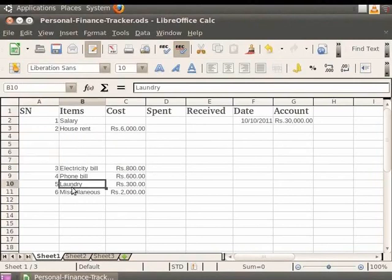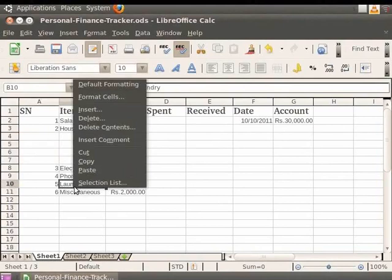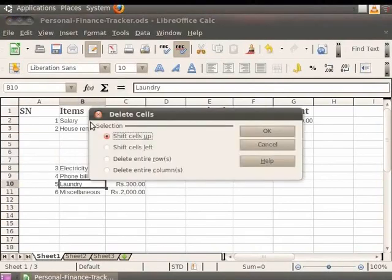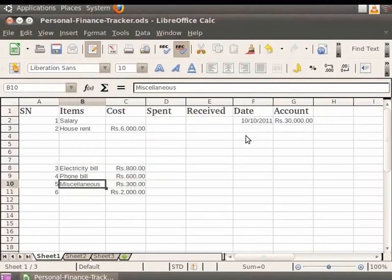Now right-click on the cell and click on the Delete option. A dialog box appears with the heading Delete Cells. Click on the Shift Cells Up option and then click on the OK button. You see that the cell gets deleted and the cells below it shift up.